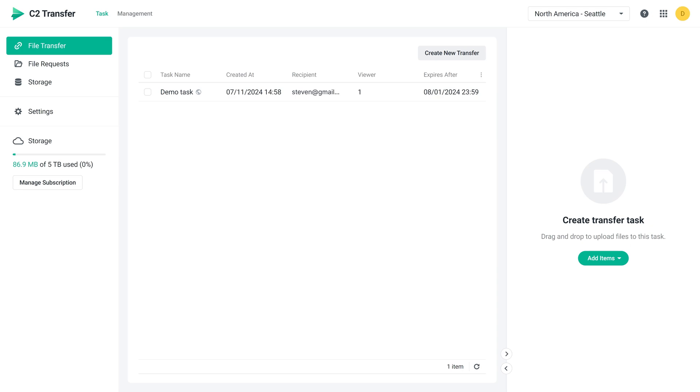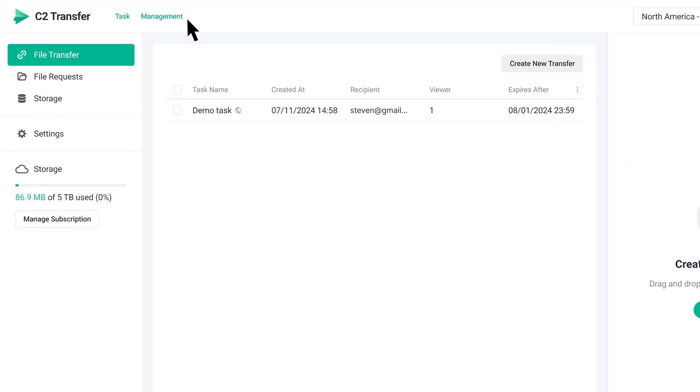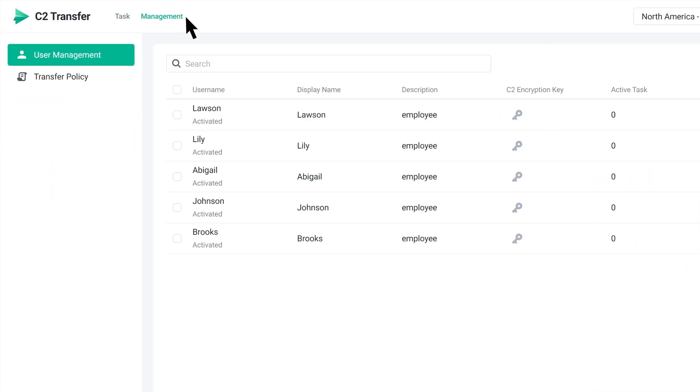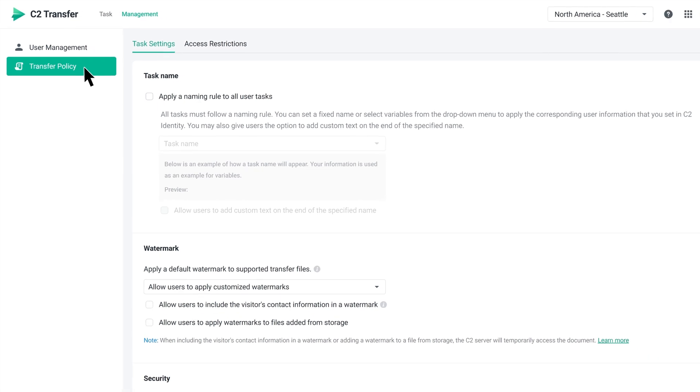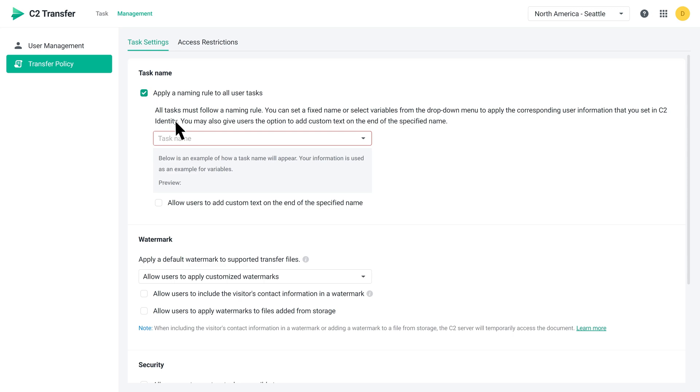First, go to Management, Transfer Policy, and select Apply a Naming Rule to All User Tasks. This means that everyone's tasks will follow the same naming rule. Go ahead and enter the task name you prefer. Here, we'll use Synology Underscore as an example.